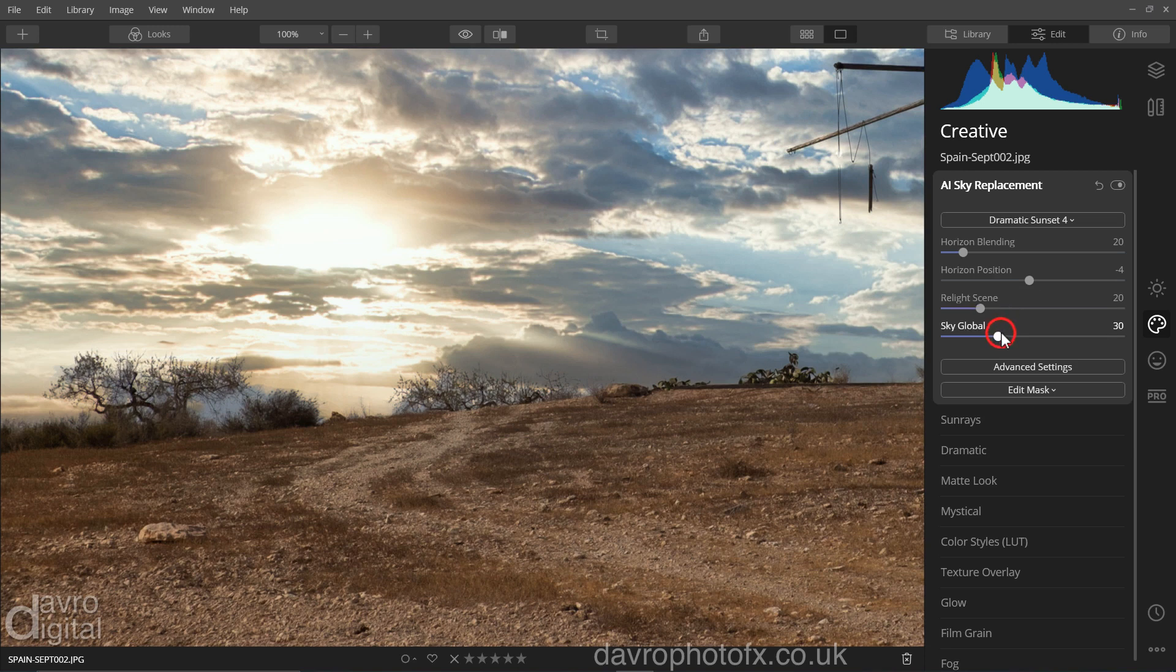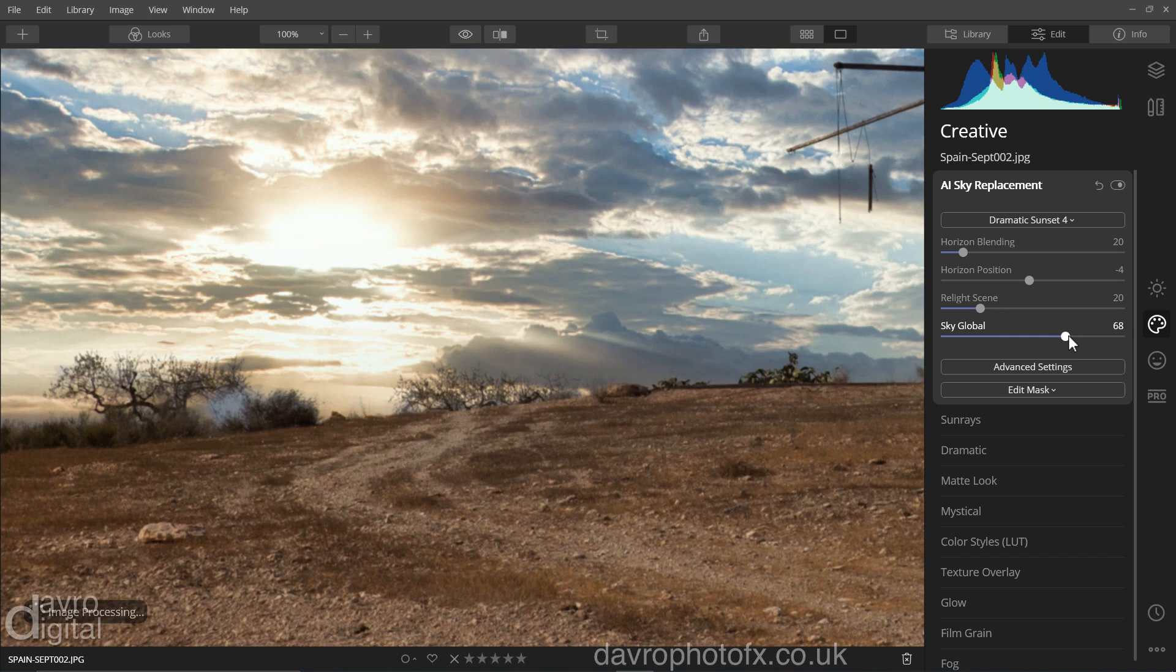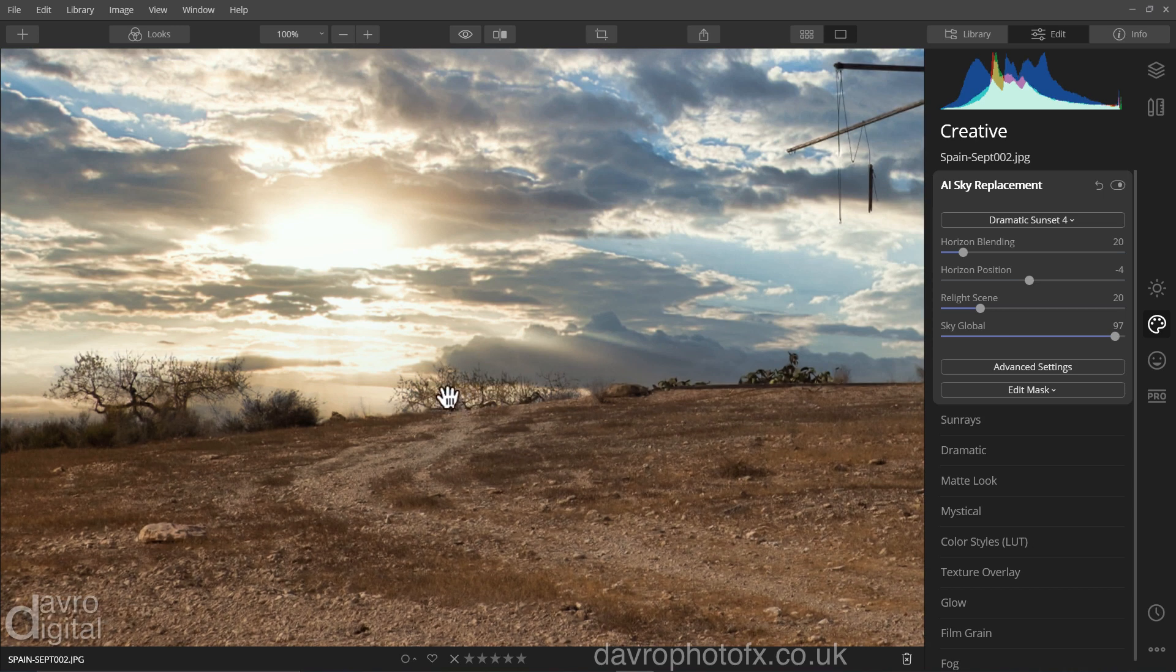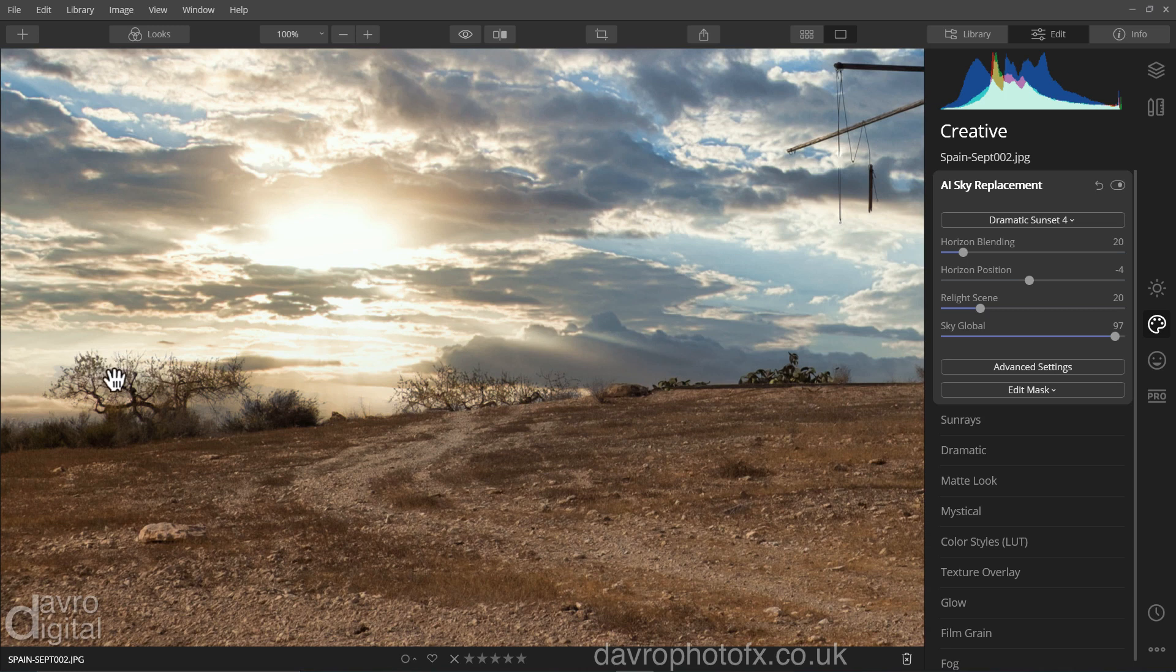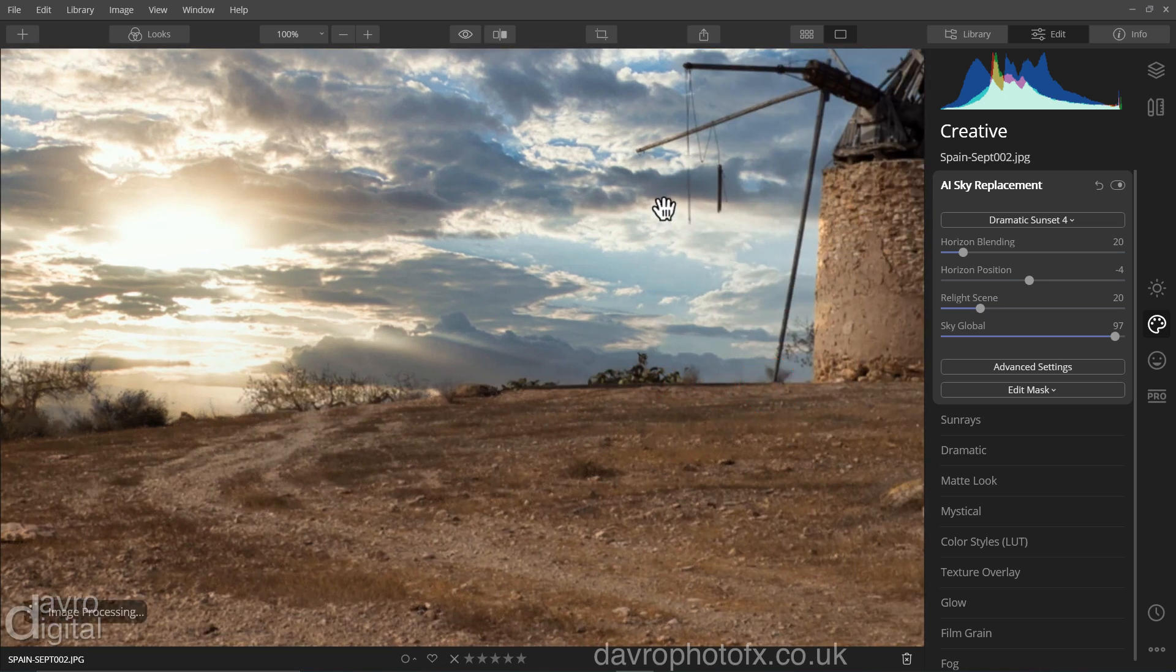Coming down to sky global. Moving this across, those greys should start to, there they are, they are now disappearing, taking it right up into this region here. They've all gone and look at the fantastic job that sky has done. We've got every twig, we've got every branch of our trees showing with the sunset behind. Absolutely amazing.